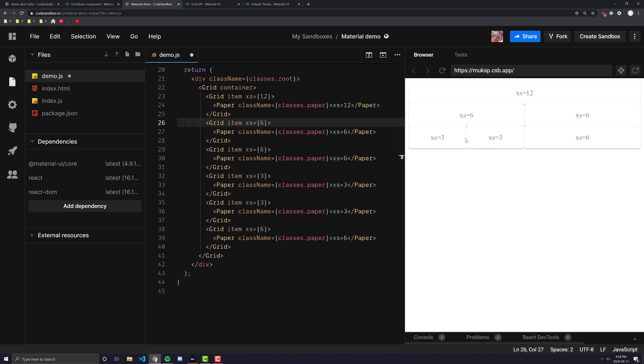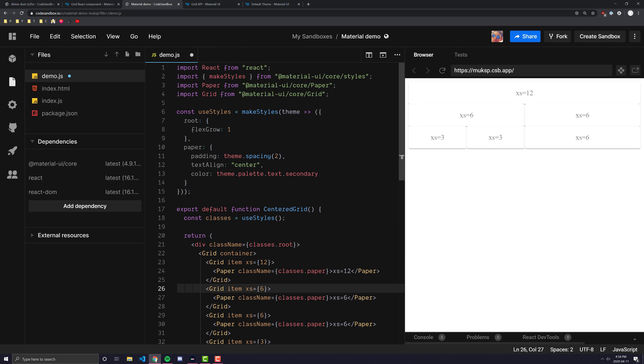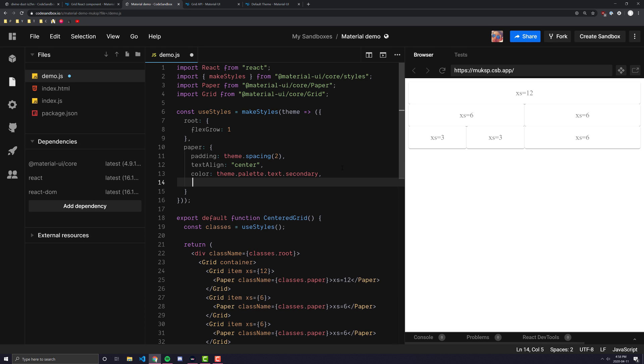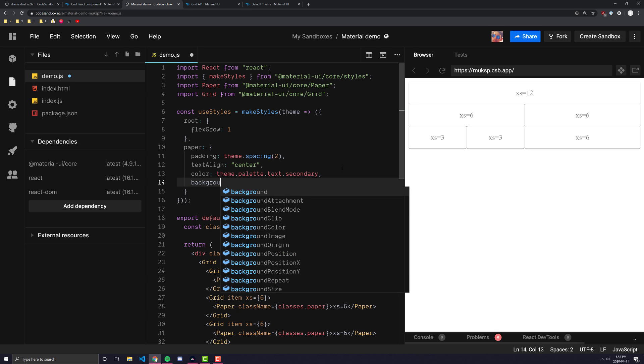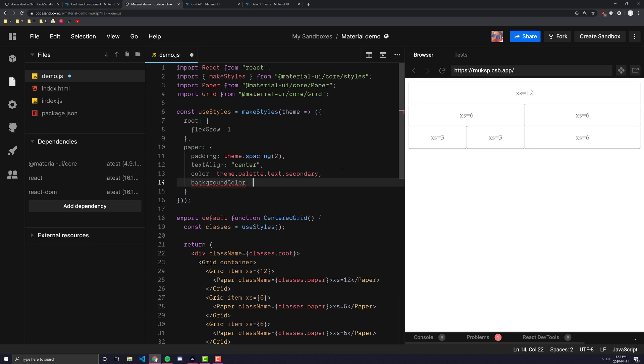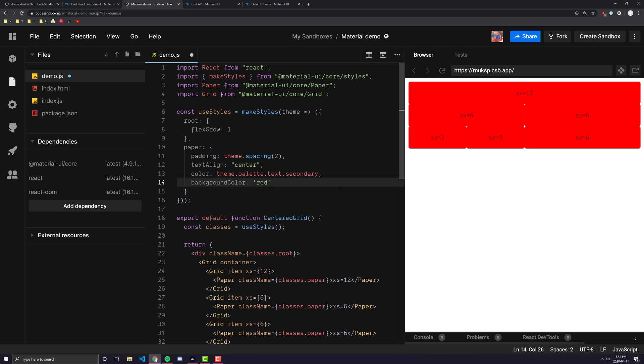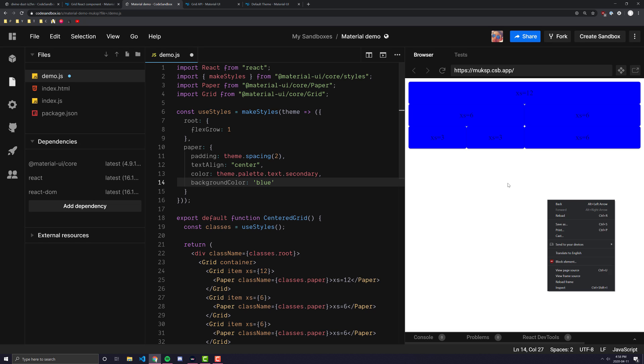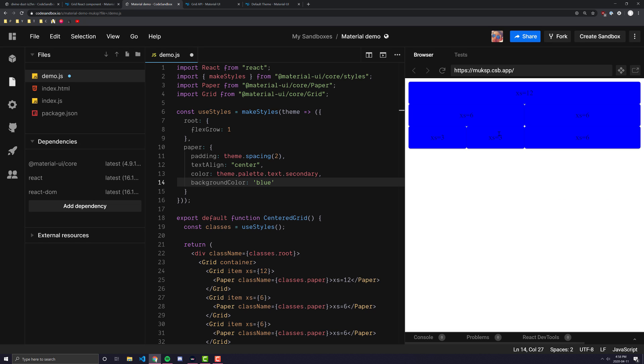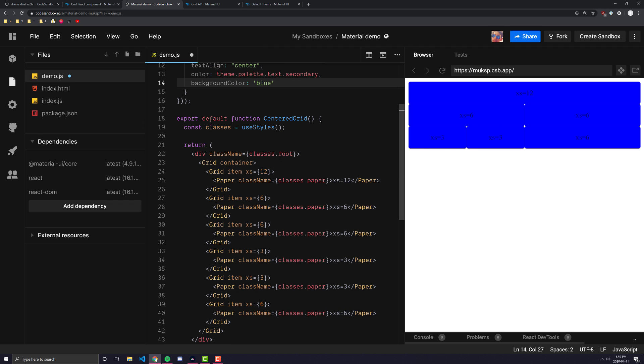So as you can see, all of our grid items, let's make this a bit easier to actually see by giving us a background color of let's say like red. That hurts my eyes. Let me make it blue. And we can see here that what happens is all the grid items stick together perfectly. There's no space in between any of these grid items.